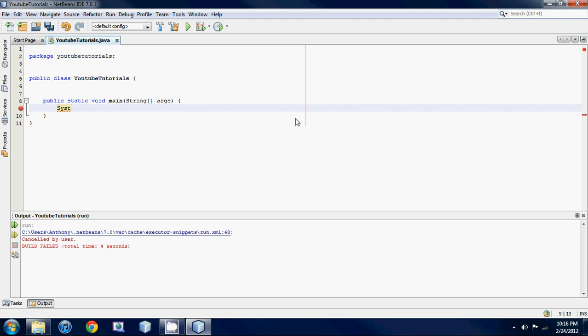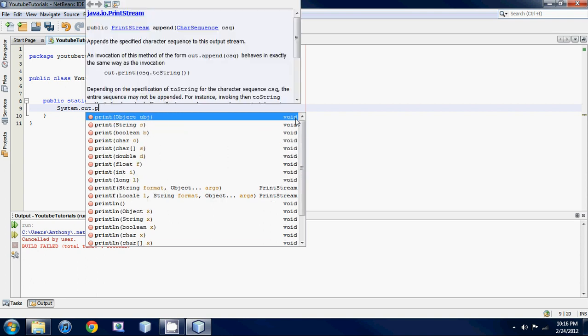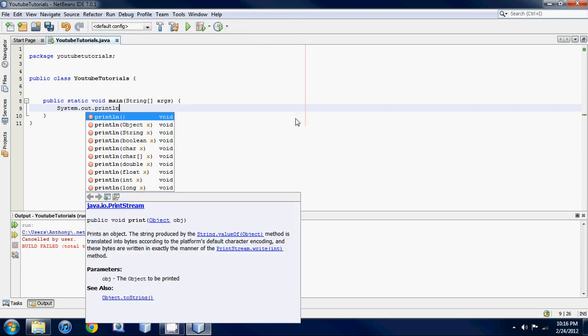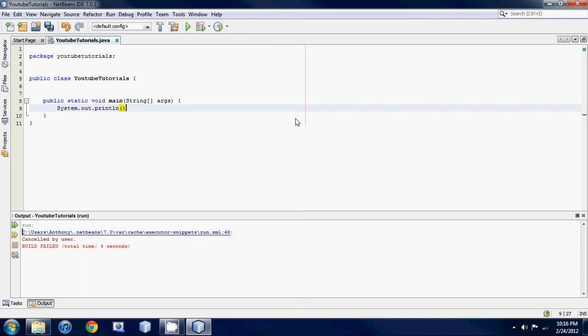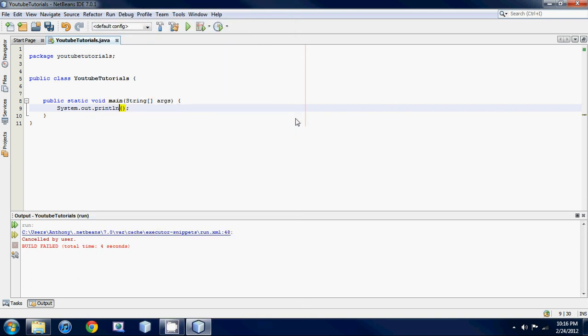Before we were using system dot print lin. So we use the ln and when we printed something out.